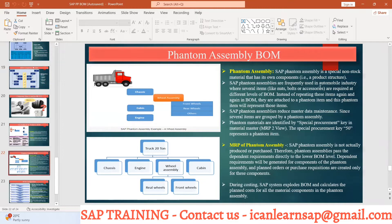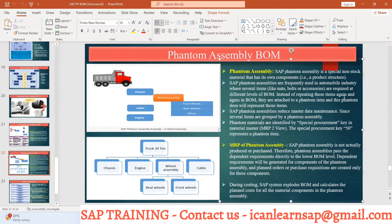Phantom assemblies are used where several items are required at different levels of the BOM — for example across different axles like dead axle and live axle. Instead of repeating them again and again, we create a phantom assembly called 'wheel assembly.' We assign a phantom assembly material number with a special procurement key, using indicator 50 in MRP2.